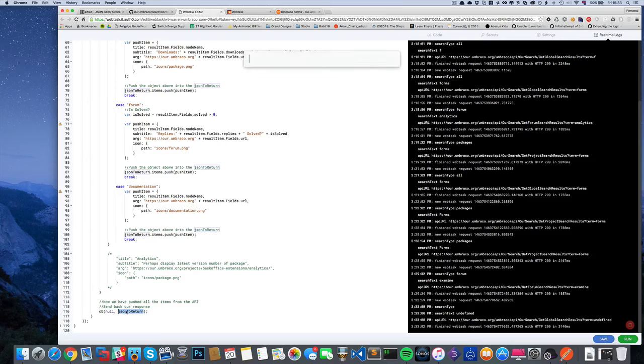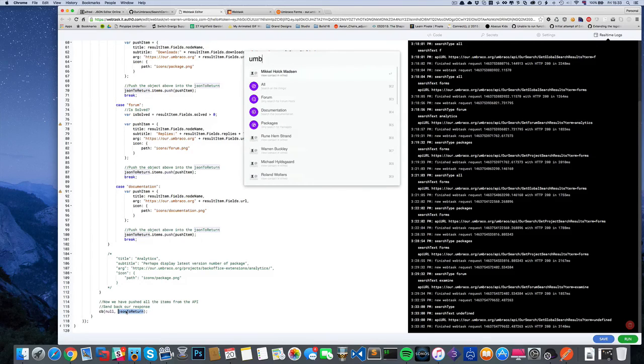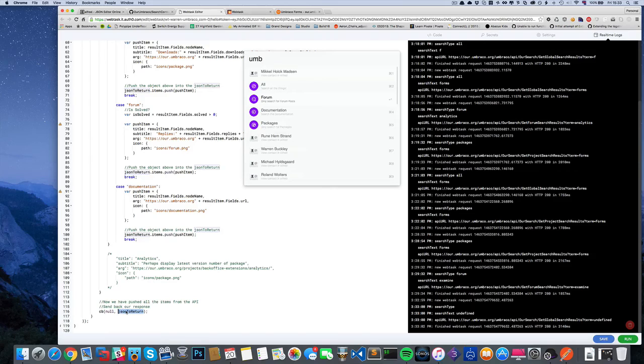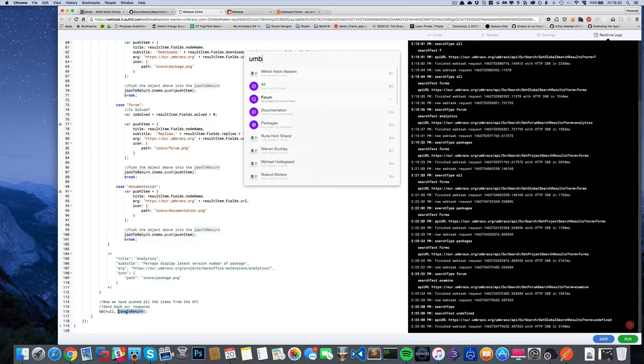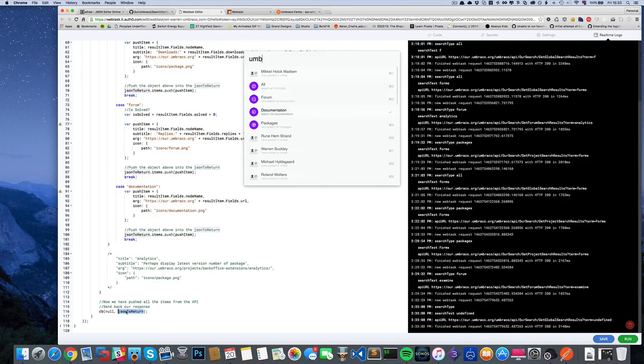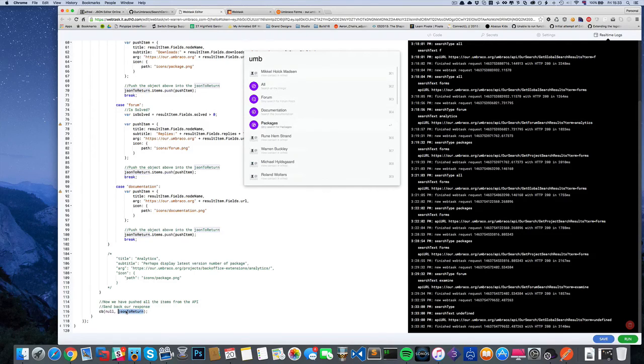A nice way to start searching on Umbraco from Alfred - really pretty neat. I know I'm gonna use it. Hopefully it can be improved upon. If anyone has any suggestions, let me know.